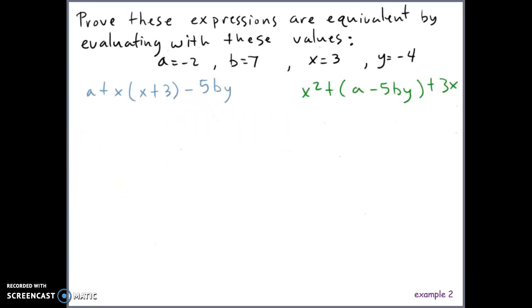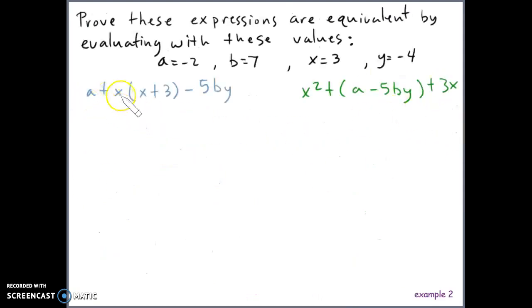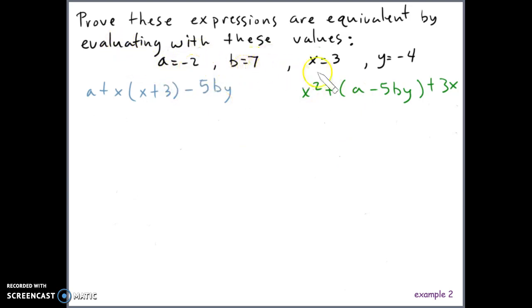In the second example, the two expressions shown are the same as the original and ending expressions from before. We're going to prove they're equivalent by evaluating with specific values. The definition of equivalent expressions is that they have the same value, so if we assign numbers to variables and substitute them in, simplifying both expressions should yield the same value.